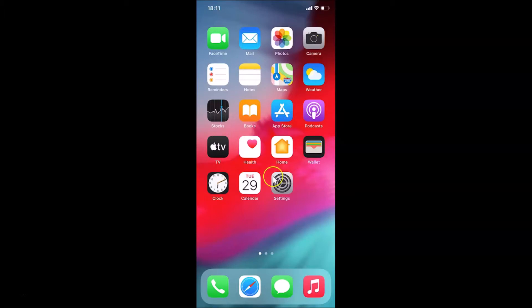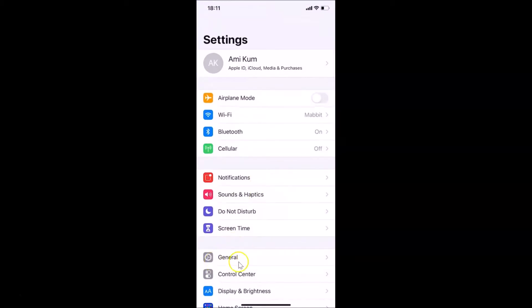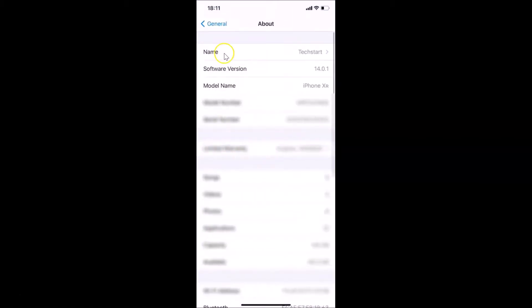Let me open my Settings app and tap on General, then tap on About. You can see here I have this software version — iOS 14.0.1 installed on this iPhone XR. Let me go back.